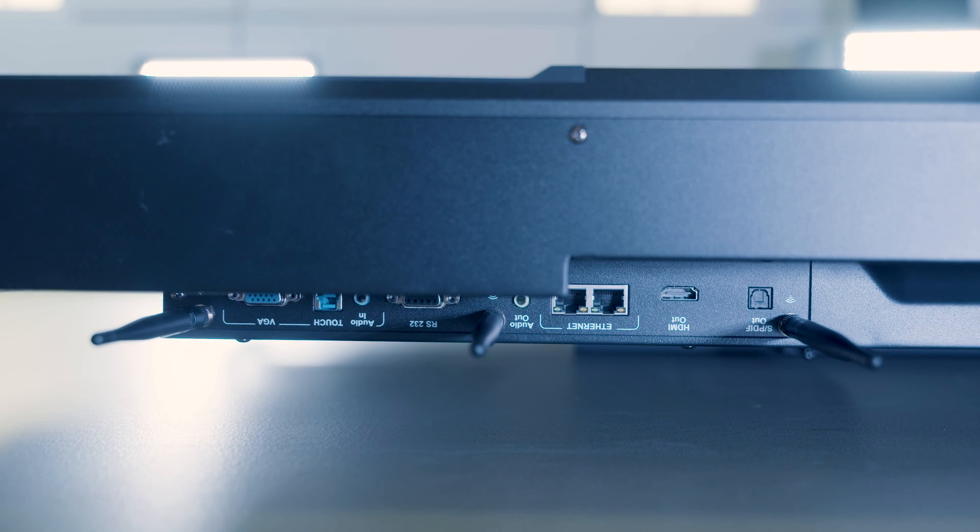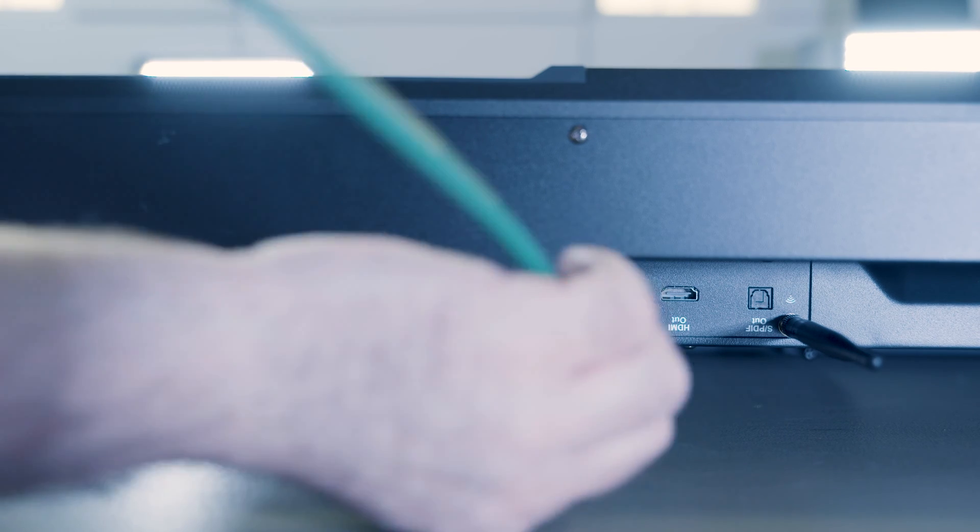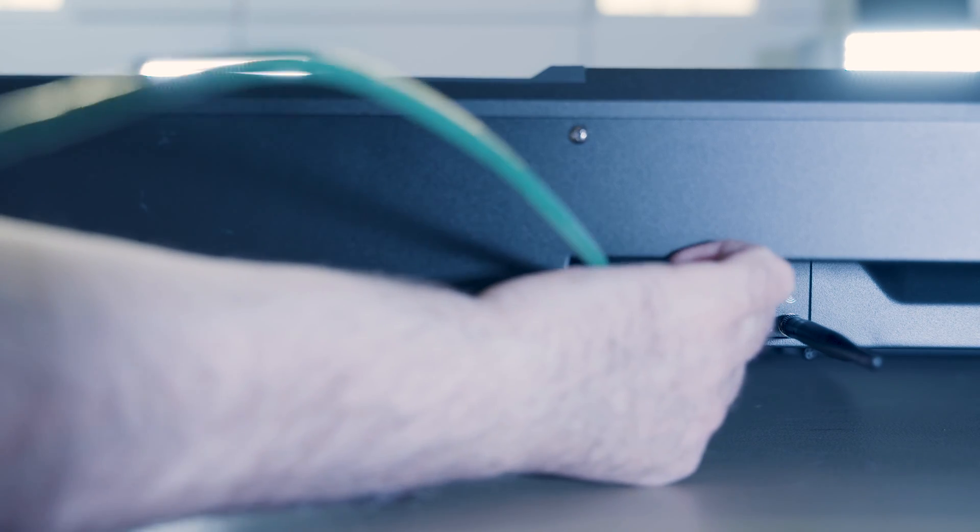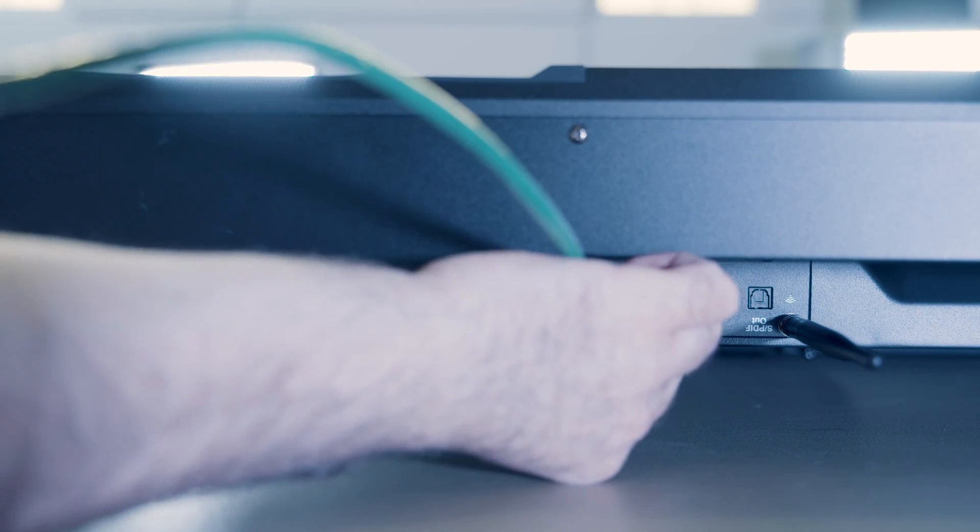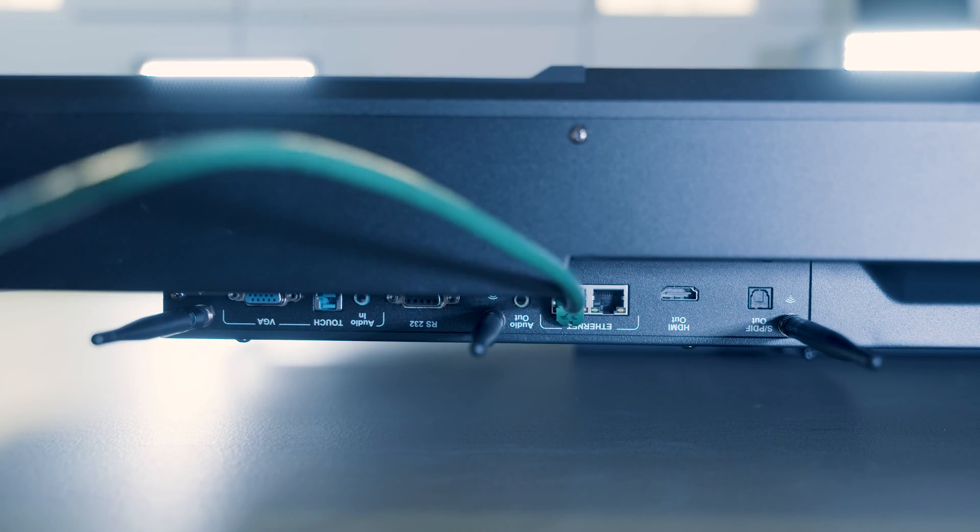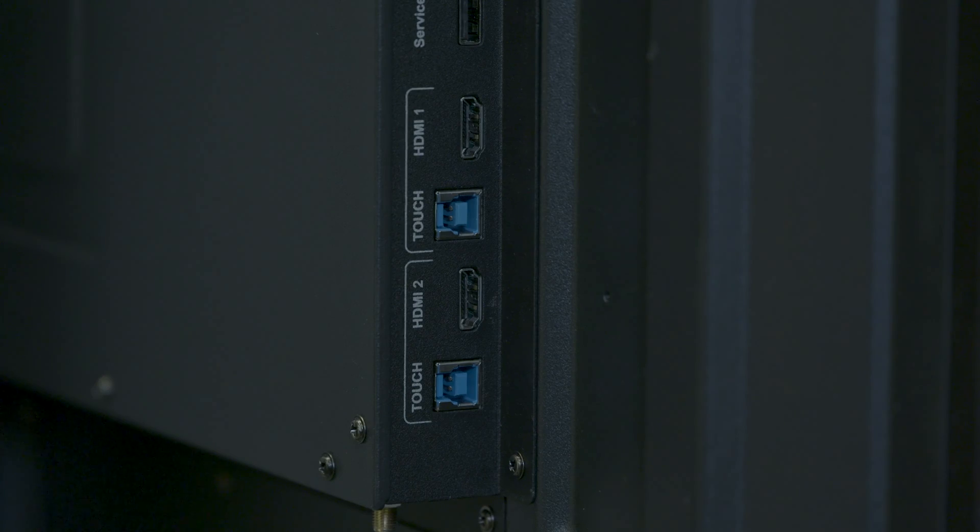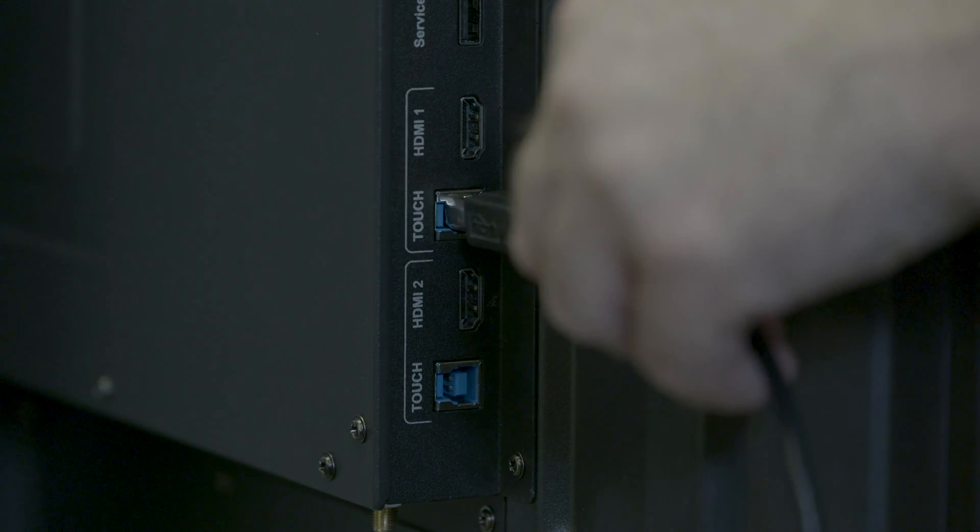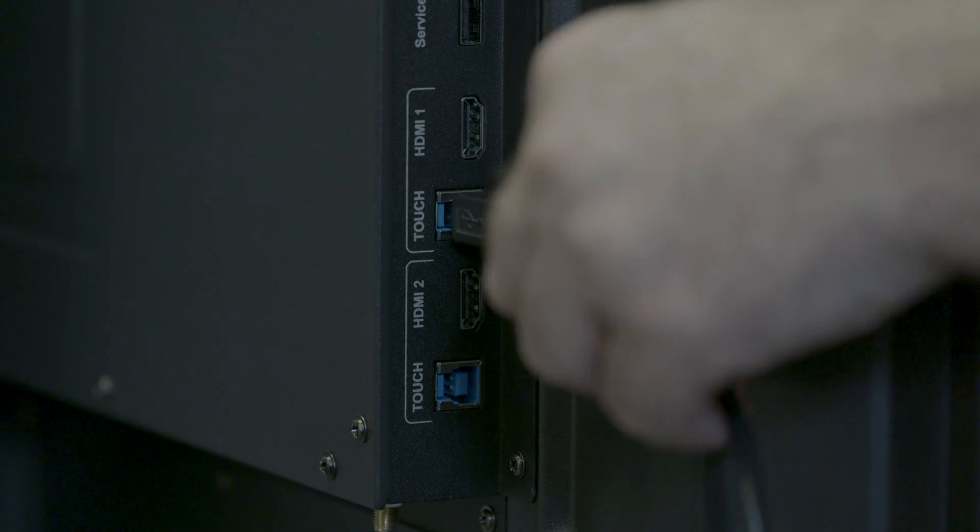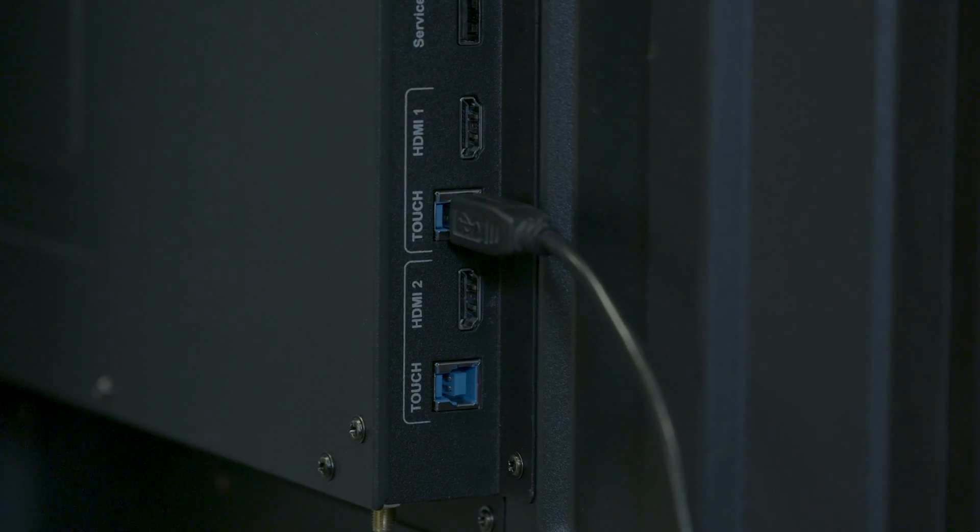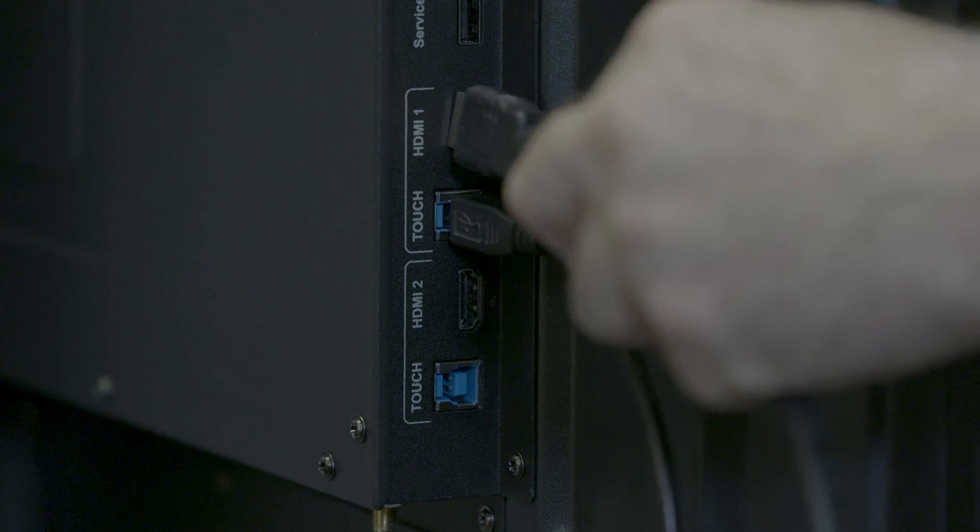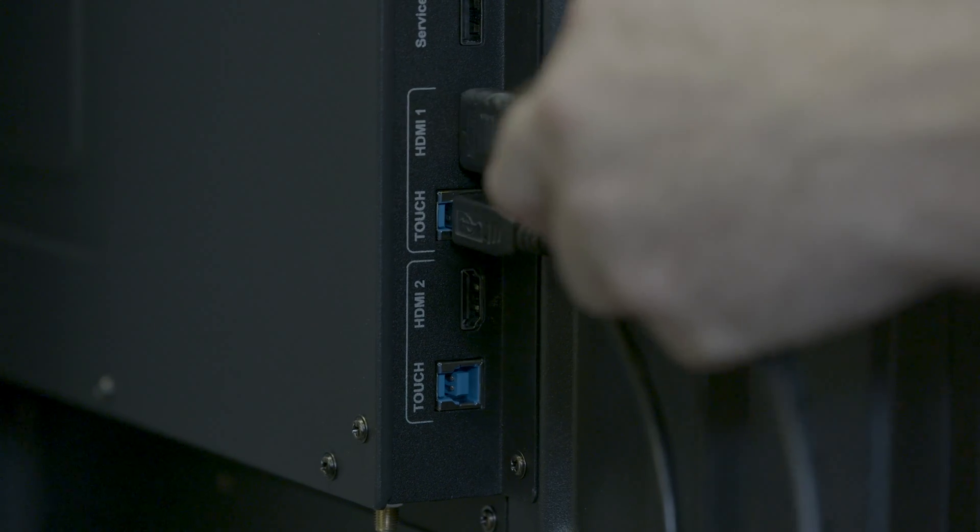If you're using a wired Ethernet network connection, attach the network cable from your network to the display. If you're connecting an external computer, attach the computer's video and USB data cables to the display.